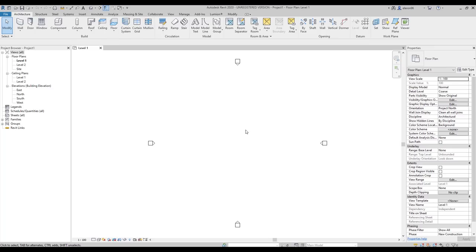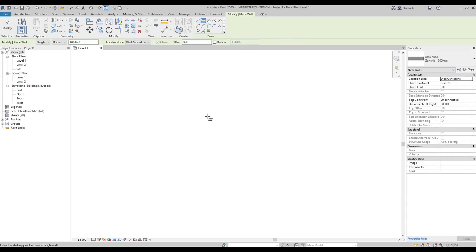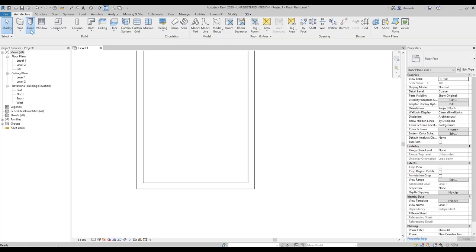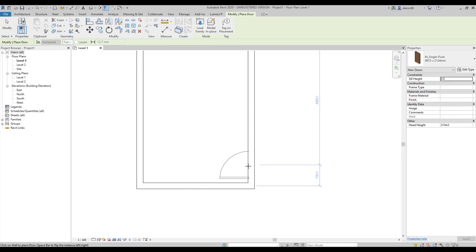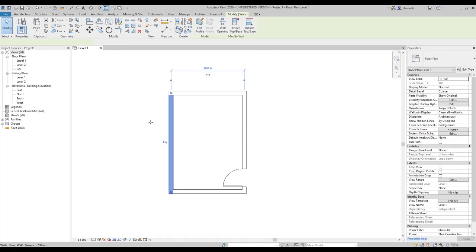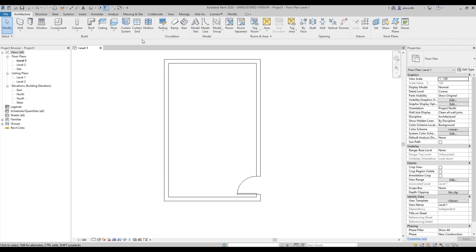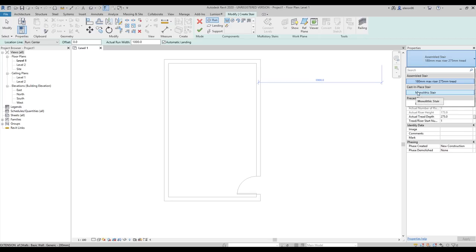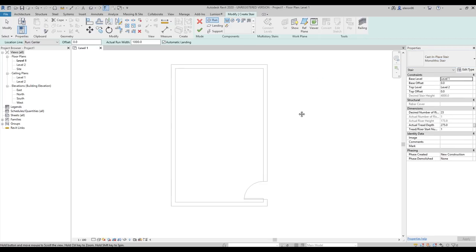Let's start from the simple thing. Here I have a staircase area — let's make it a bit bigger. Now let's go to the stair tool. You can find it under Architecture. I will choose the monolithic stair, so custom place stair. Before you start, you need to make some changes.